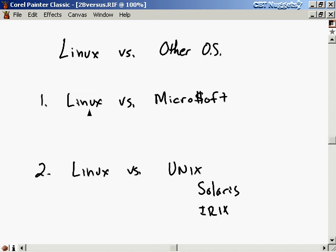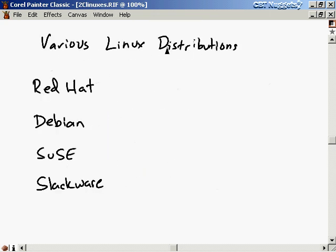Once you decide that Linux is your operating system — which I'm assuming you have if you're watching these videos — the next thing you have to do is decide which Linux distribution you want to use. I've listed four distributions here because they each have some notable characteristic, but there are easily five or ten more that people like to use and are very good versions of Linux.